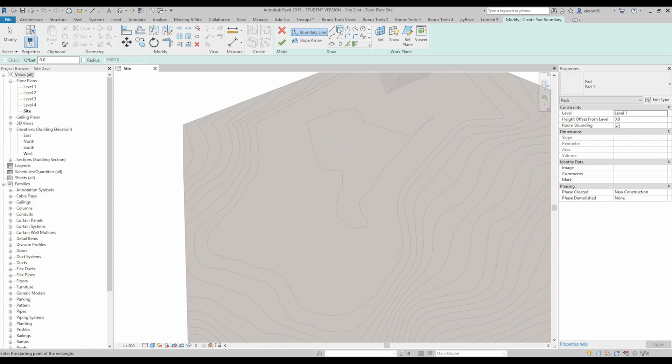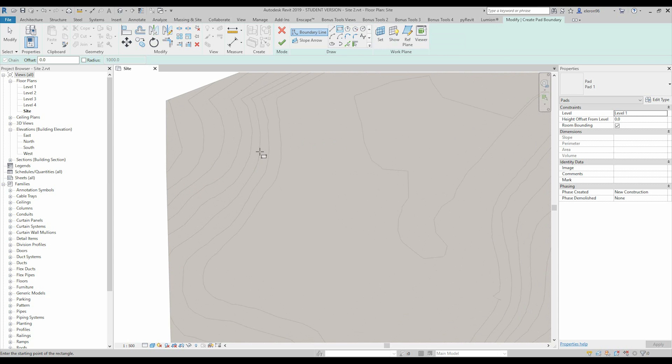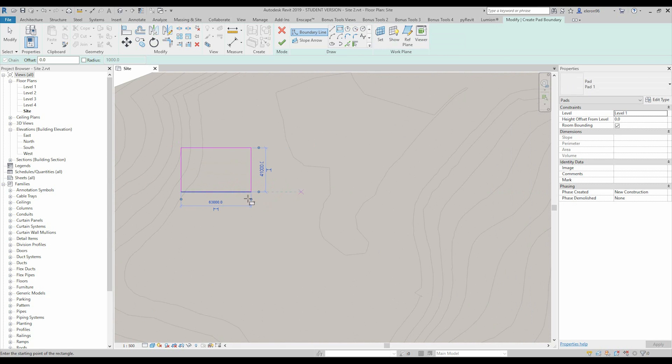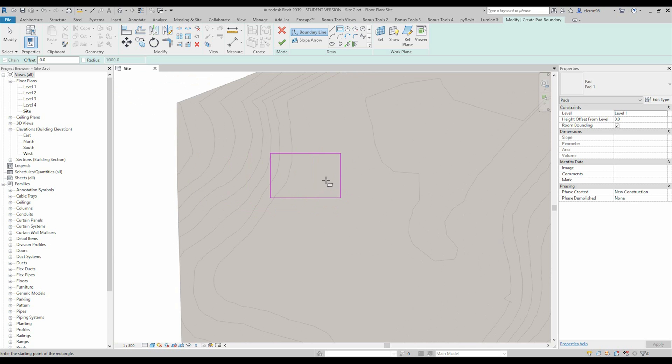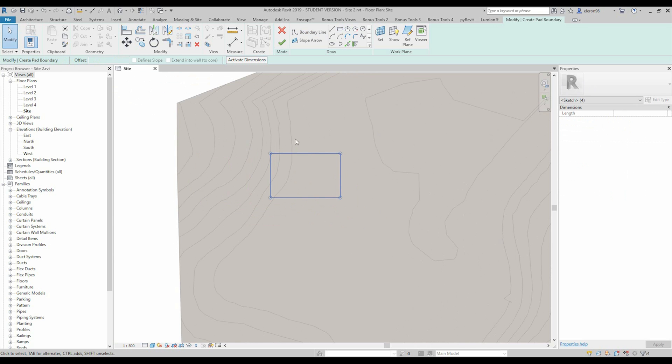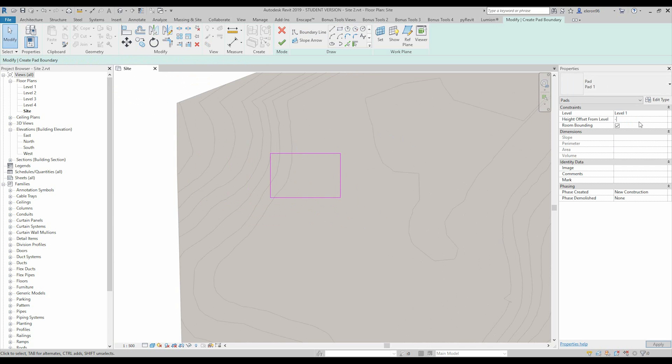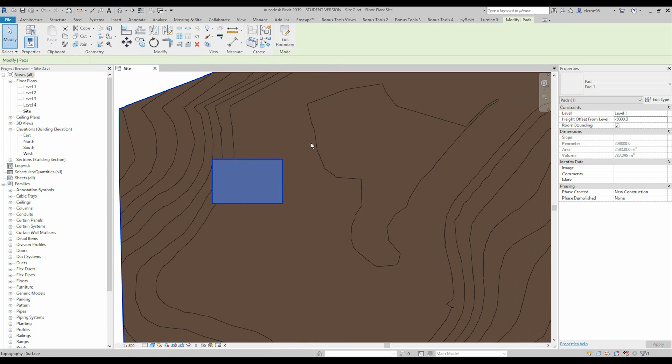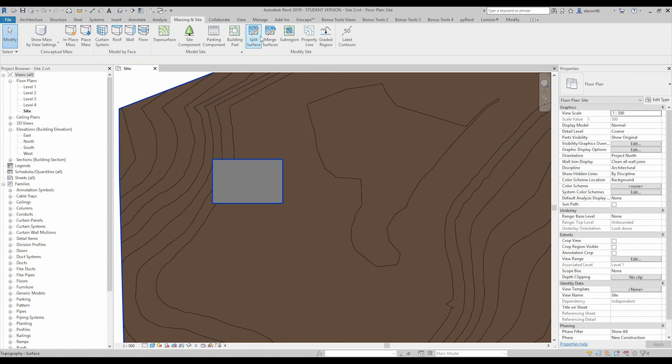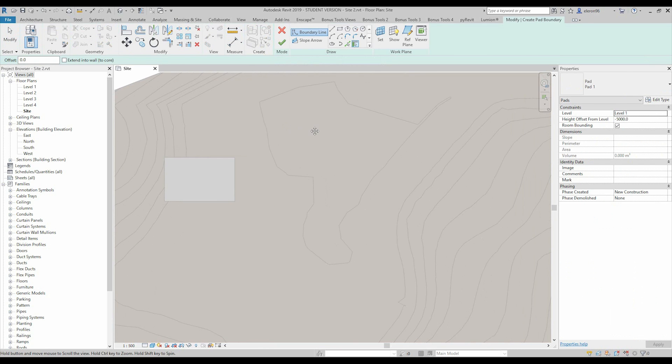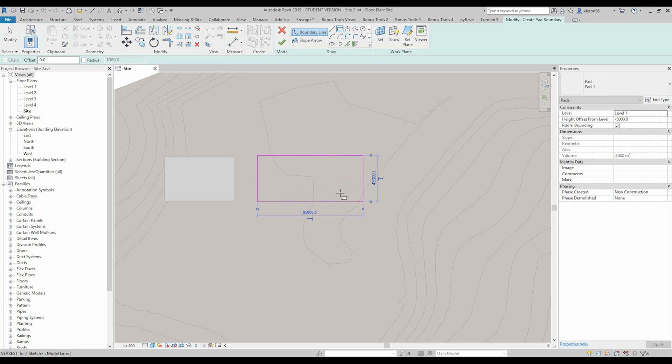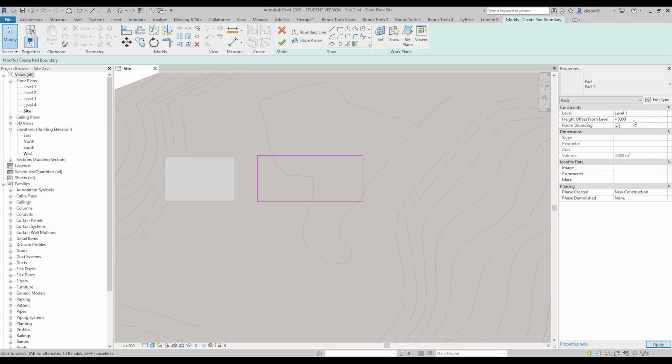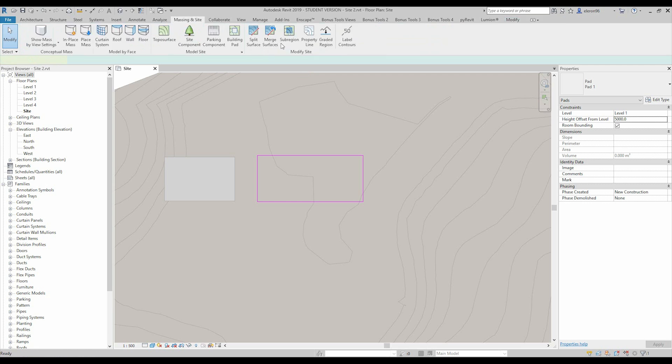Let's choose for example the rectangle and I will show you the difference. I will do one here and let's say this will be minus five thousand. And let's create another pad nearby and we will make it like plus five thousand.